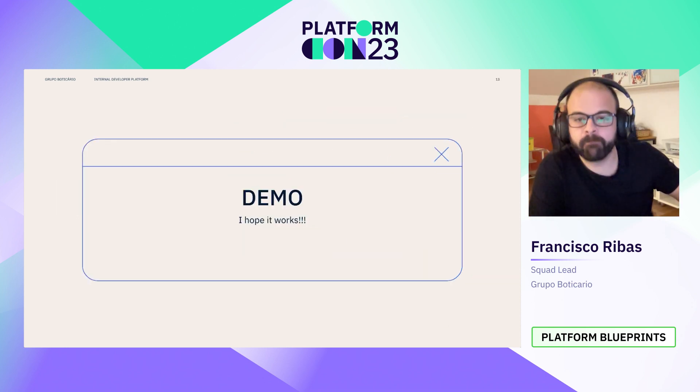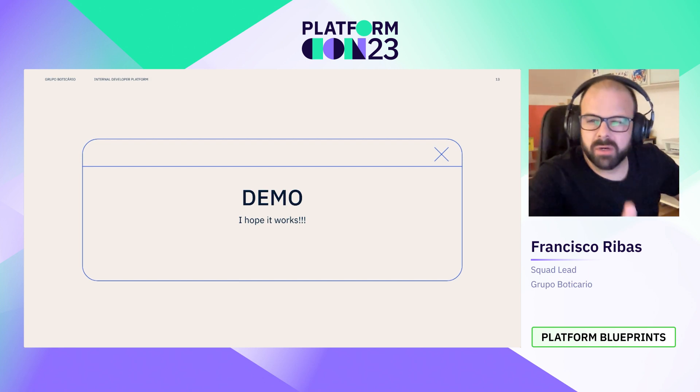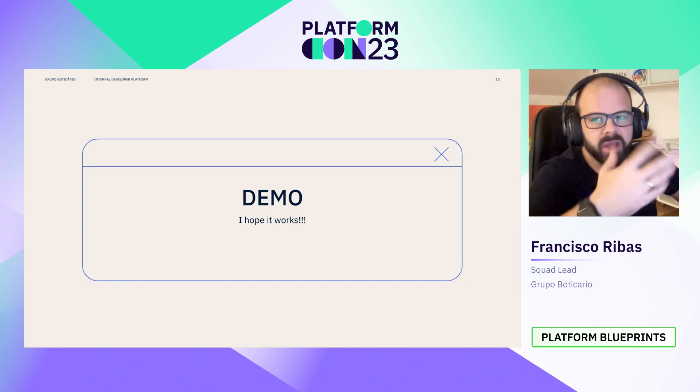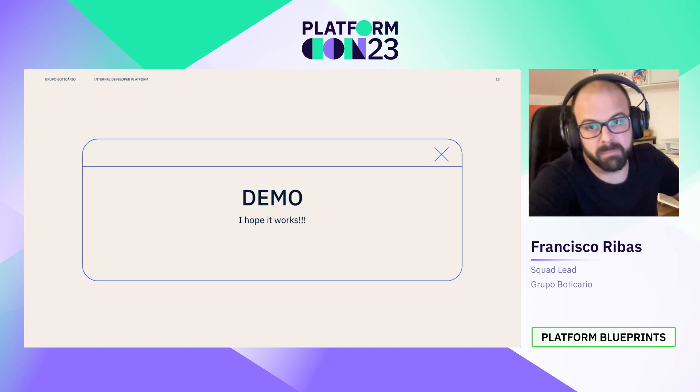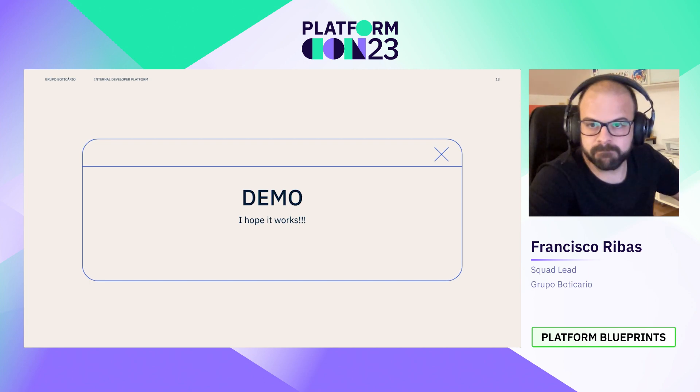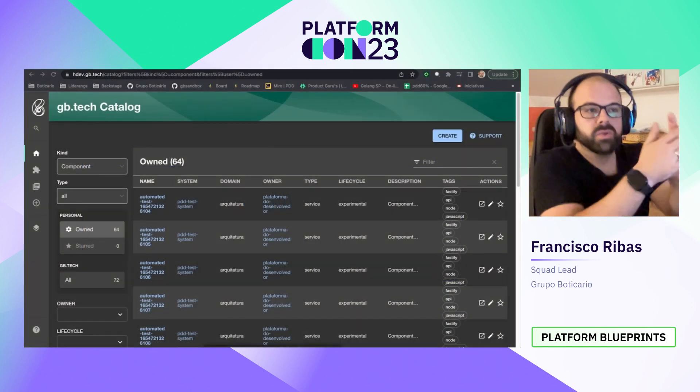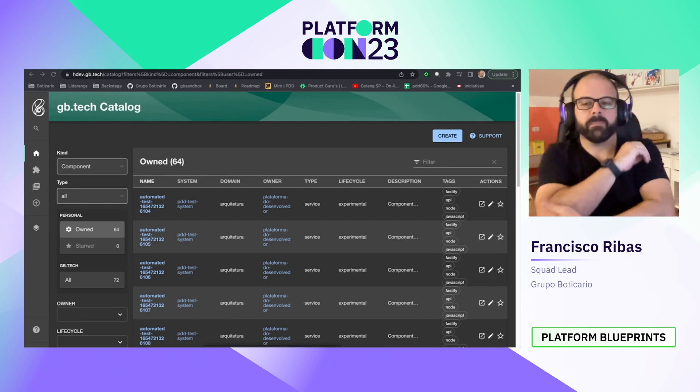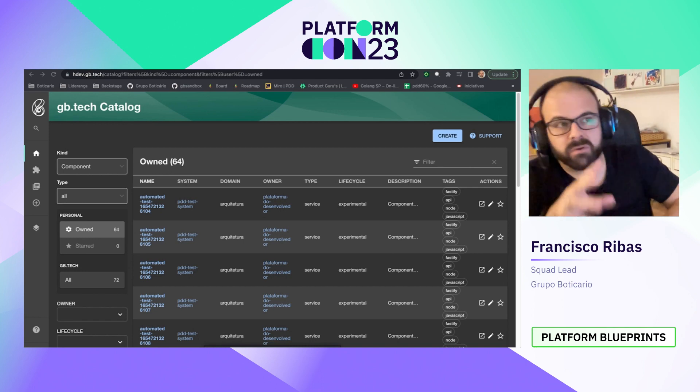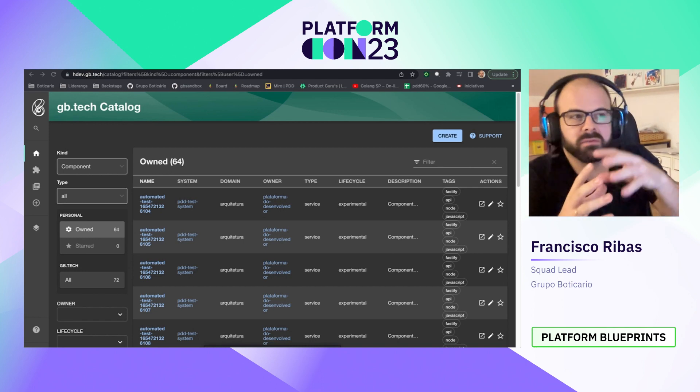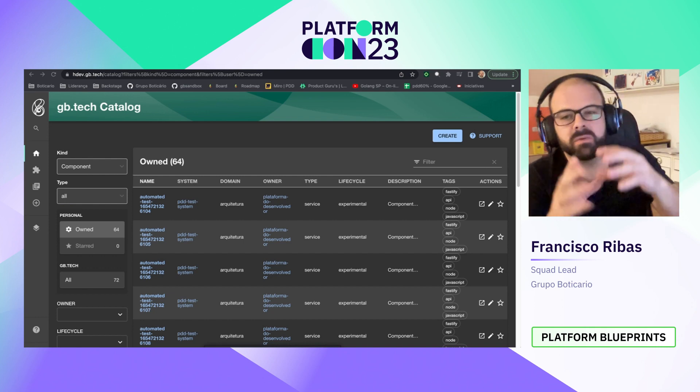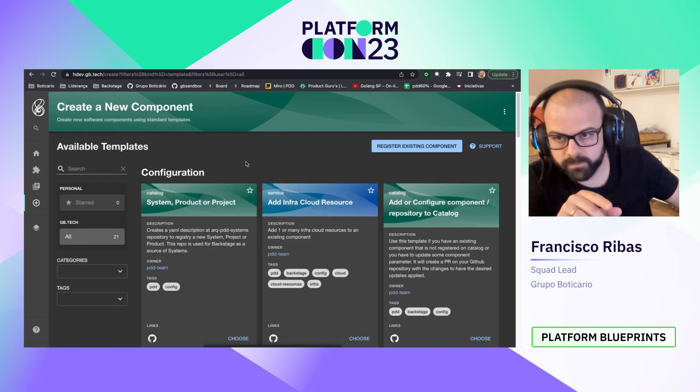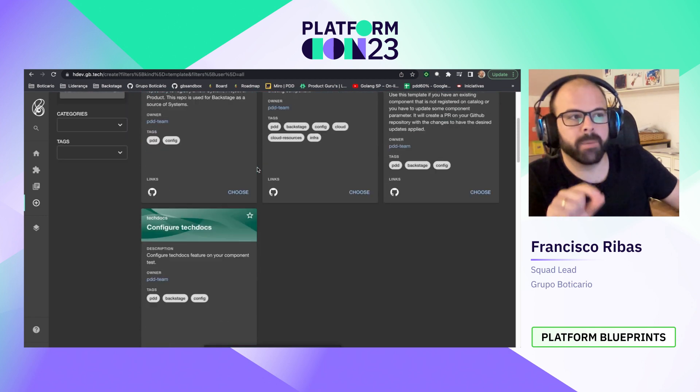Okay, it's time to show the code. I'm going to use our homologation environment. So don't be scared by strange names and some problems that may occur on our homologation environment. Okay, let's use our automation to create a piece of software. As I said before, we use Backstage as the main interface for developers. To request the creation of new component software, we use a core feature of Backstage called Scaffold. This core feature enables us to offer software templates.